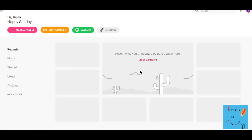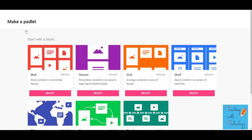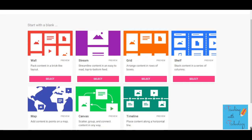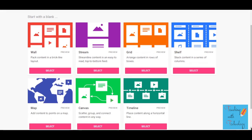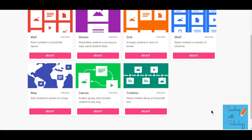Now, if you want to create a Padlet, just click on 'Make a Padlet' and you will get options to create different types of Padlet. For this video I'm going with the simplest one, which is the wall.